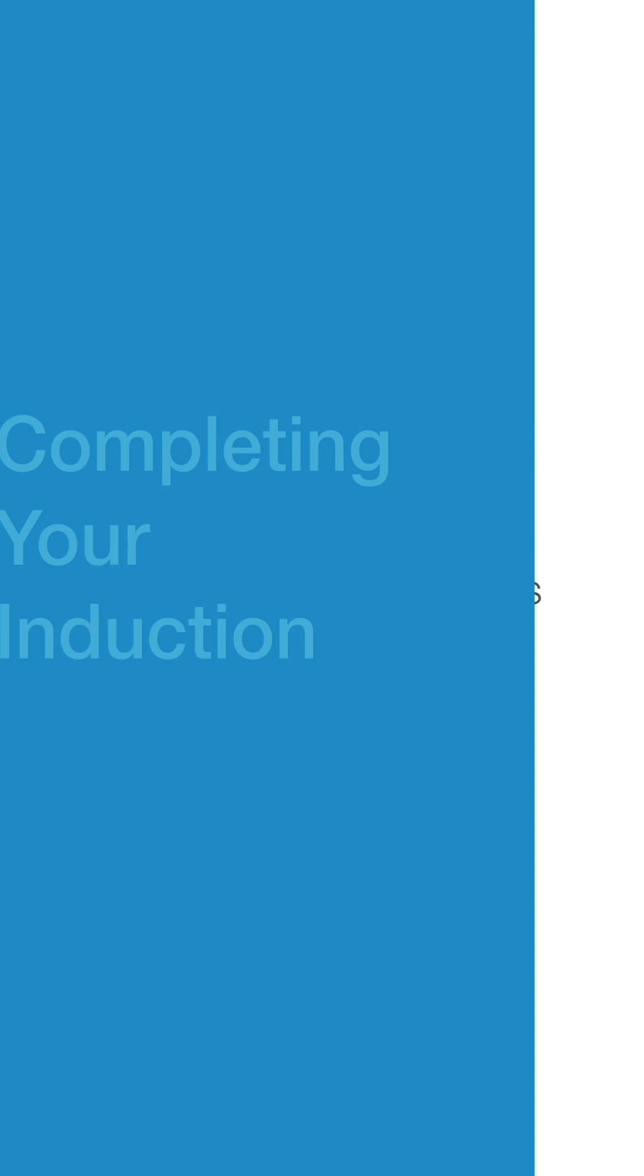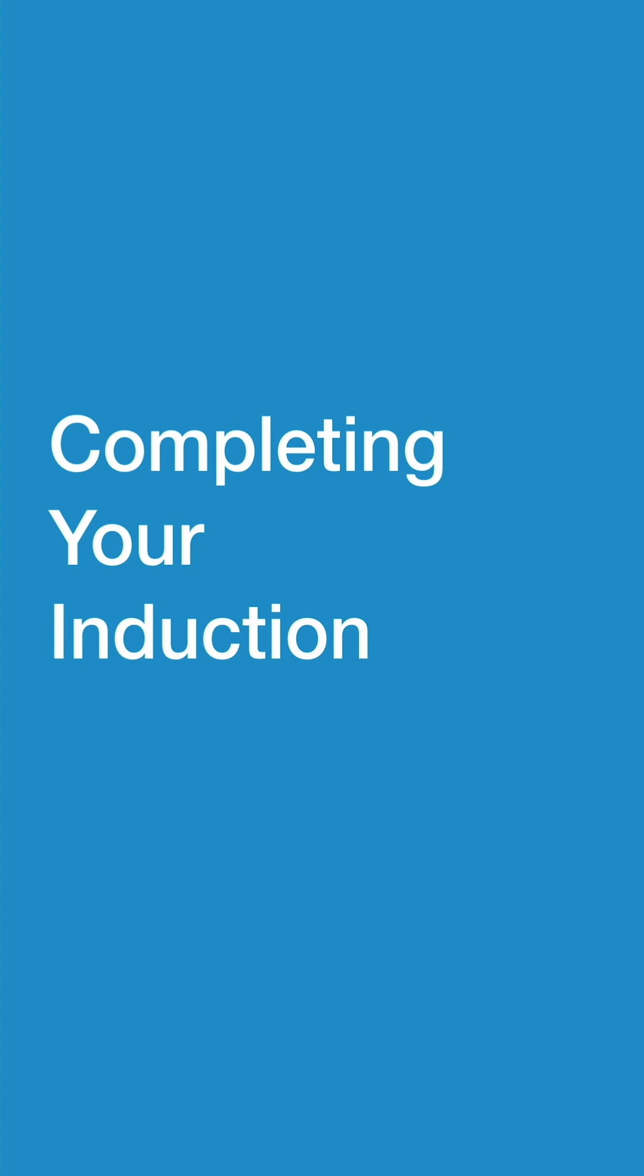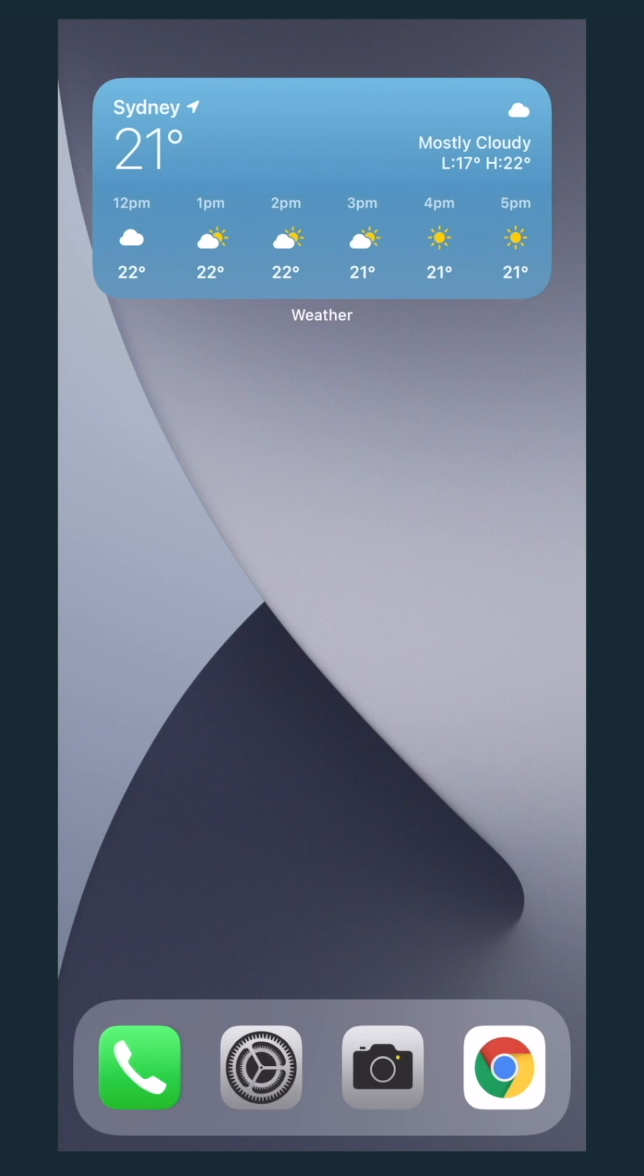Hi there! In this video, I will show you how to complete your induction on Simple using your mobile phone.